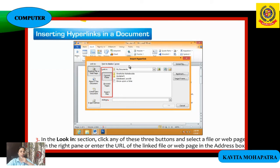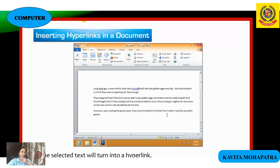In the Insert Hyperlink dialog box, you can see the 'Link to' section. In the 'Link to' section, select the Existing File or Web Page button.